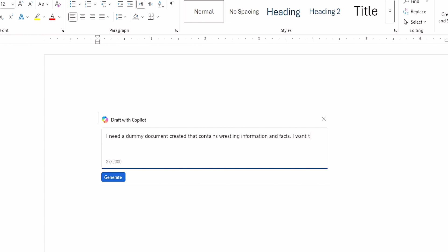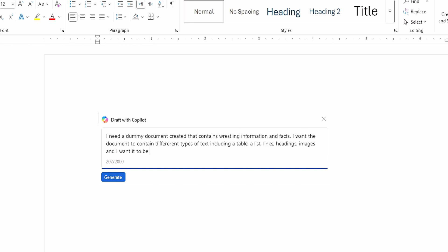I want the document to contain different types of text, including a table, a list, links, headings, images, and I want it to be four to five pages long. Let's just try it with that. And let's select generate and see what happens.